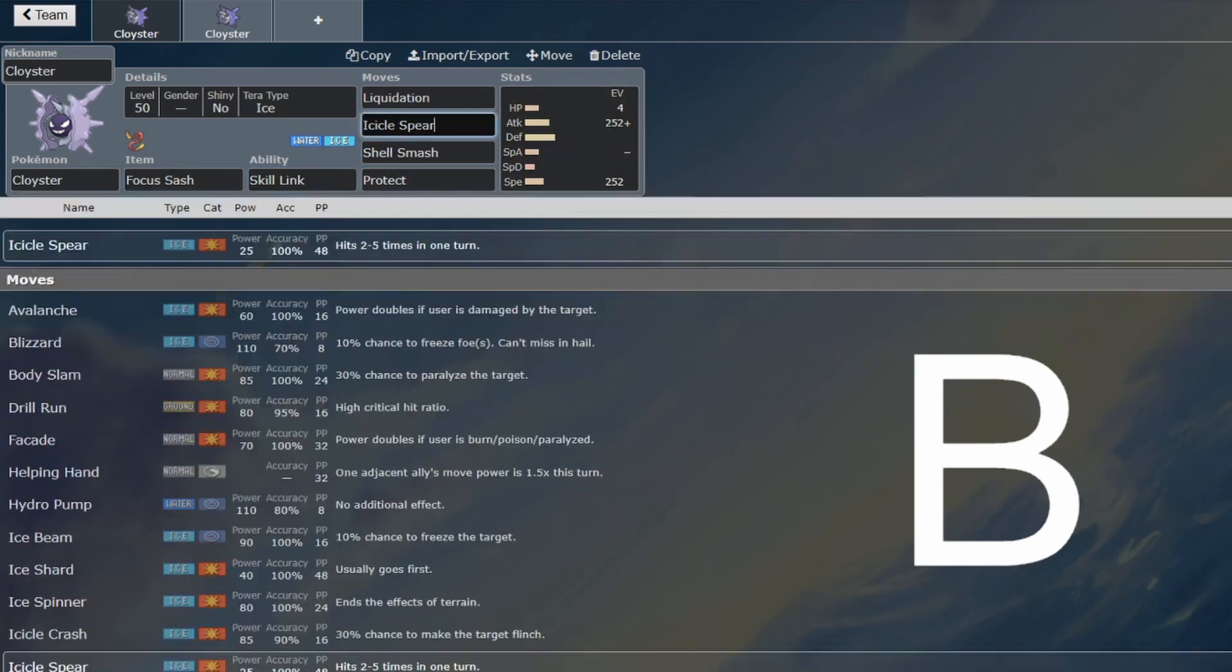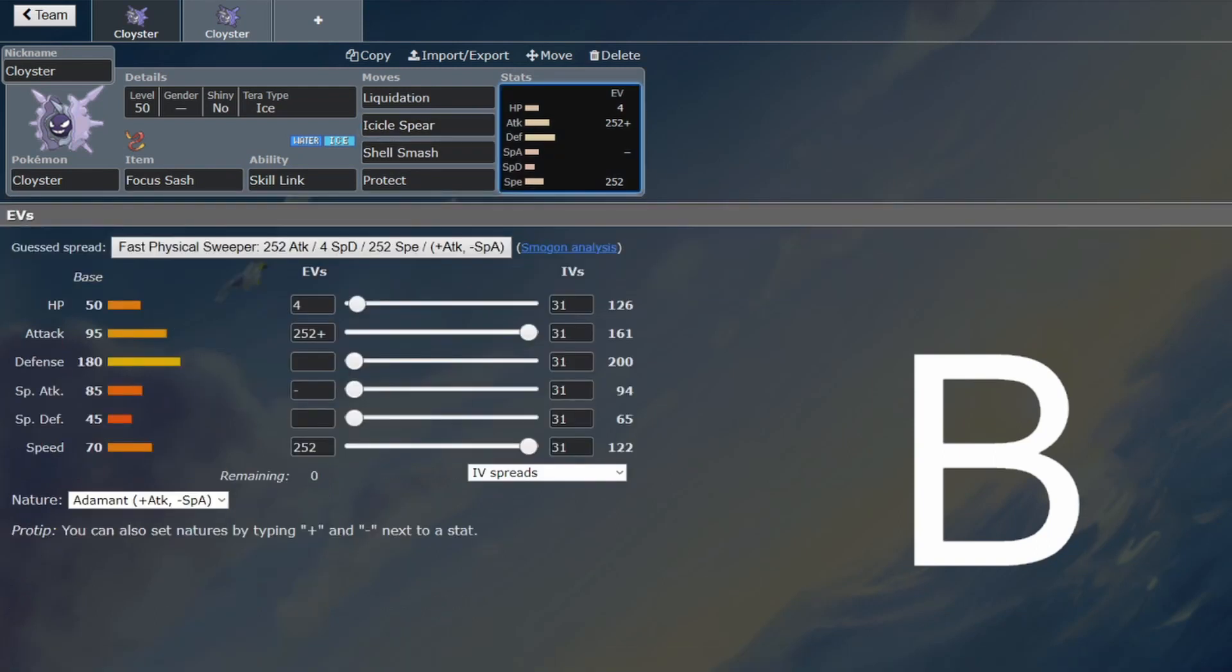You get to go for your Skill Link Icicle Spear. Better than Loaded Dice, you're guaranteed 5 hits. So then you're going to actually do some serious damage.